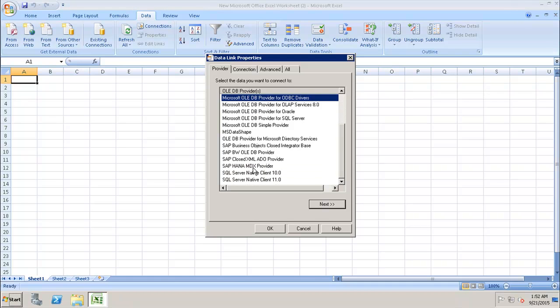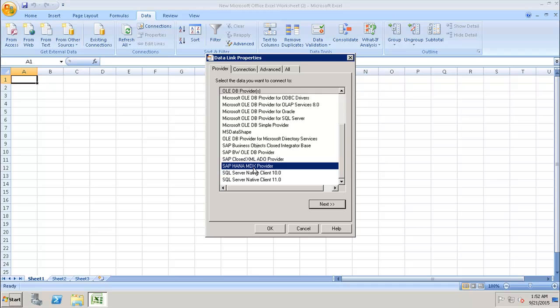We have the SAP HANA MDX Provider. This SAP HANA MDX Provider has to be installed separately, so we have to first install it, and after that we will be able to see it in the data links.